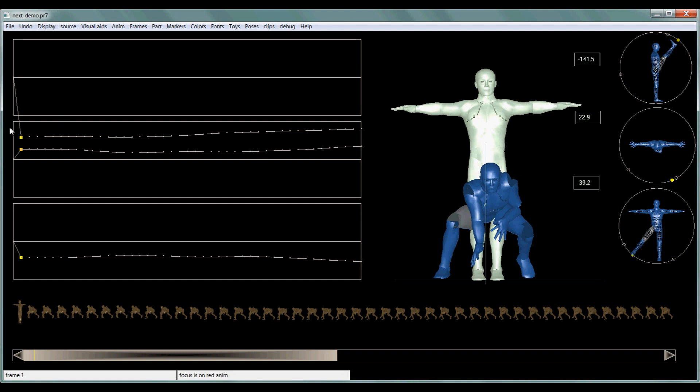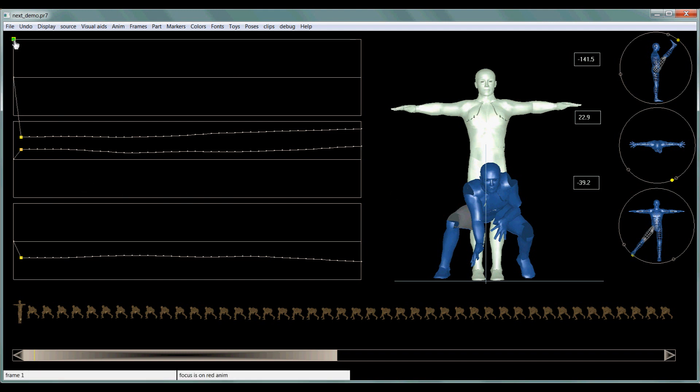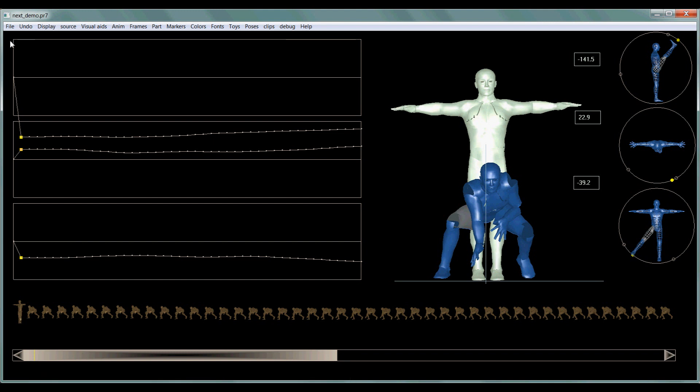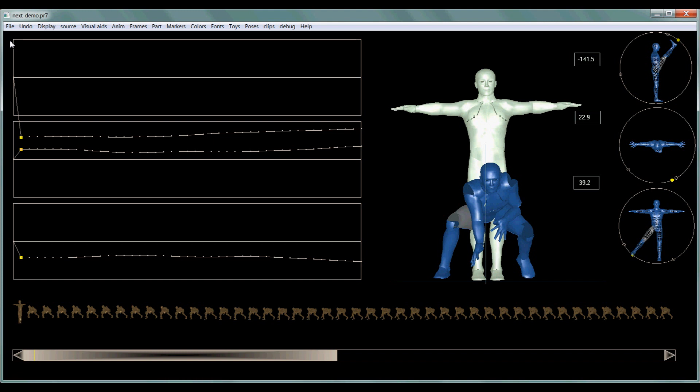The windows on the left side here, we have a graph editor. And if you know anything about animation programs, the graph editor is the best way to edit your animations. You can see the movement of whatever part you're on and its smoothness through the movement.